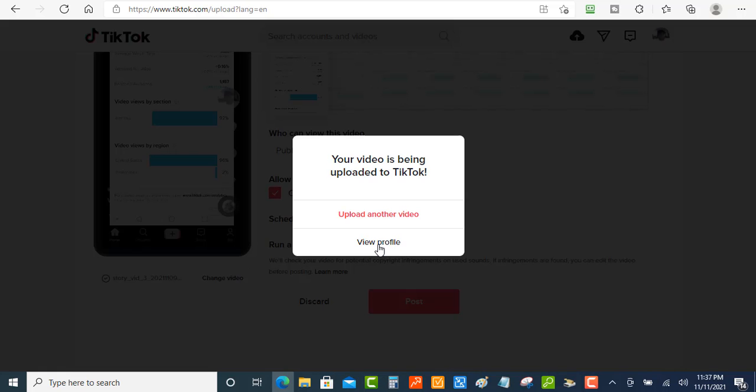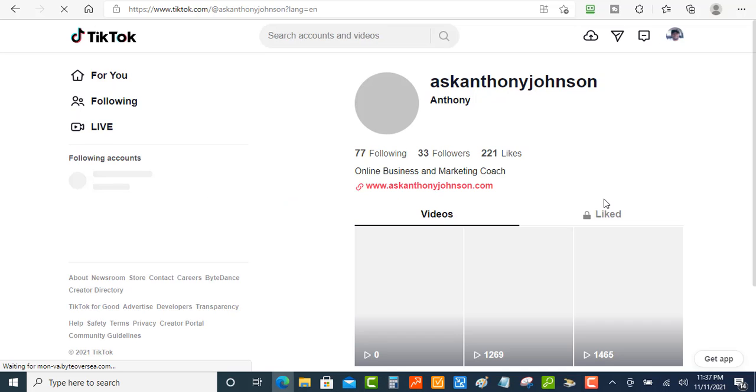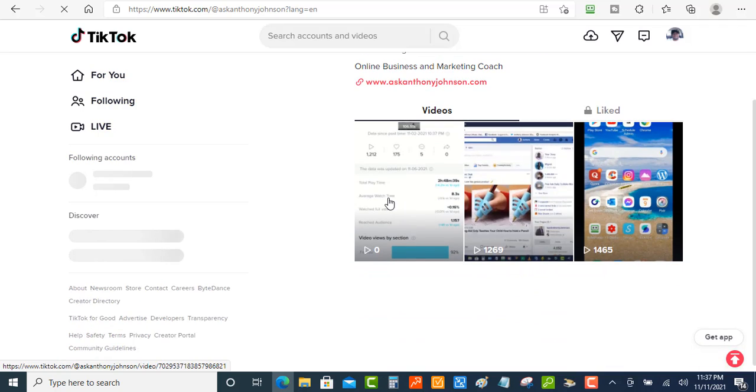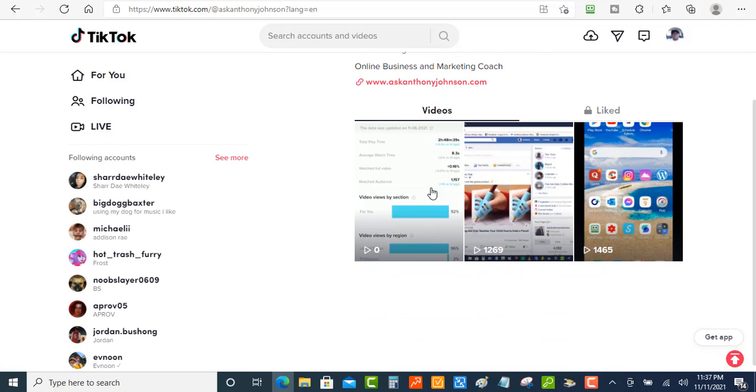Okay. Let's jump back into my profile. I'm going to view my profile to check out my new video. And there it is. So this is my new video up. And I just uploaded using desktop, right?